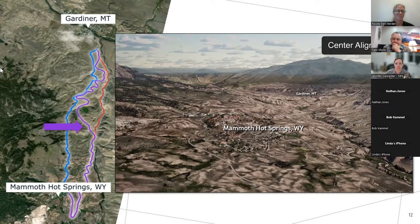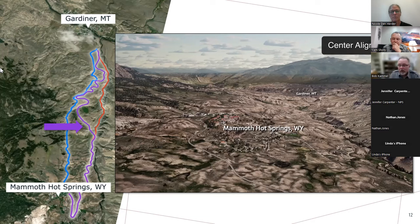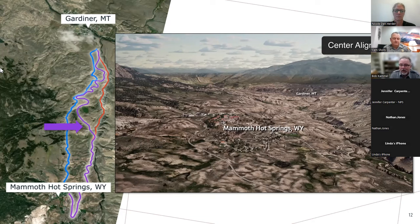Nicole: Thanks, Jennifer. Bob Campbell, the next question is for you: How long would the purple option take to complete? Bob: Right now we're planning on at least a three-year construction timeframe. Three to five years is generally what we're looking at, given this level of design and information.